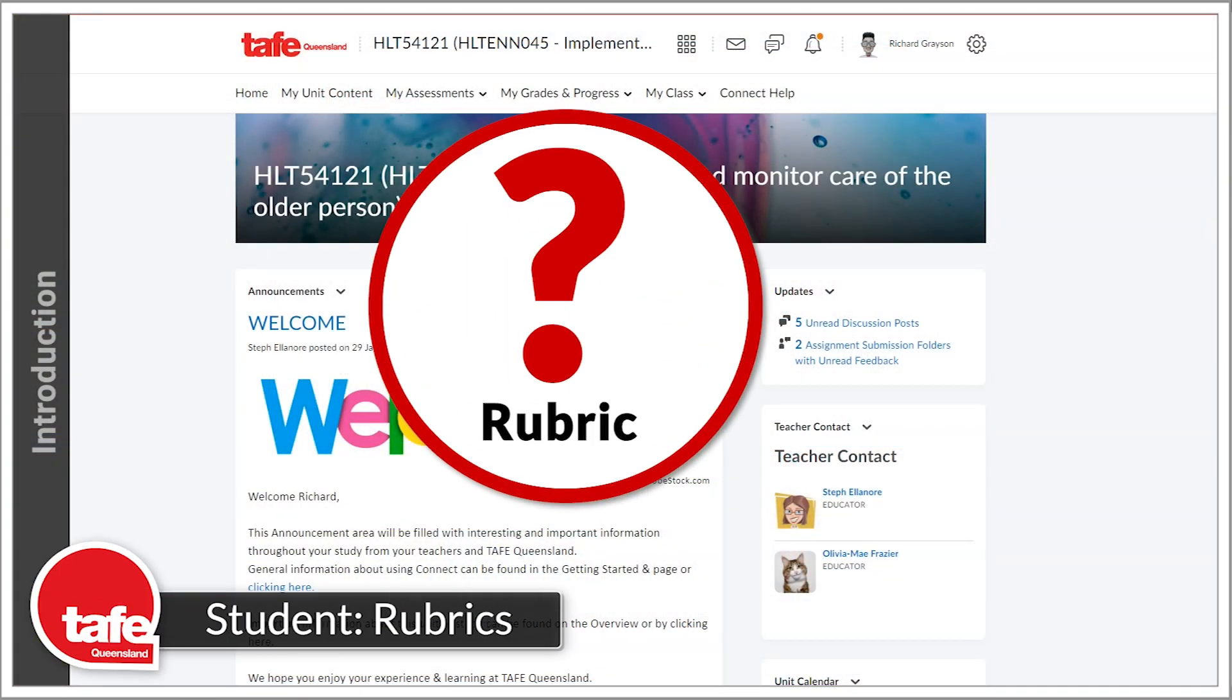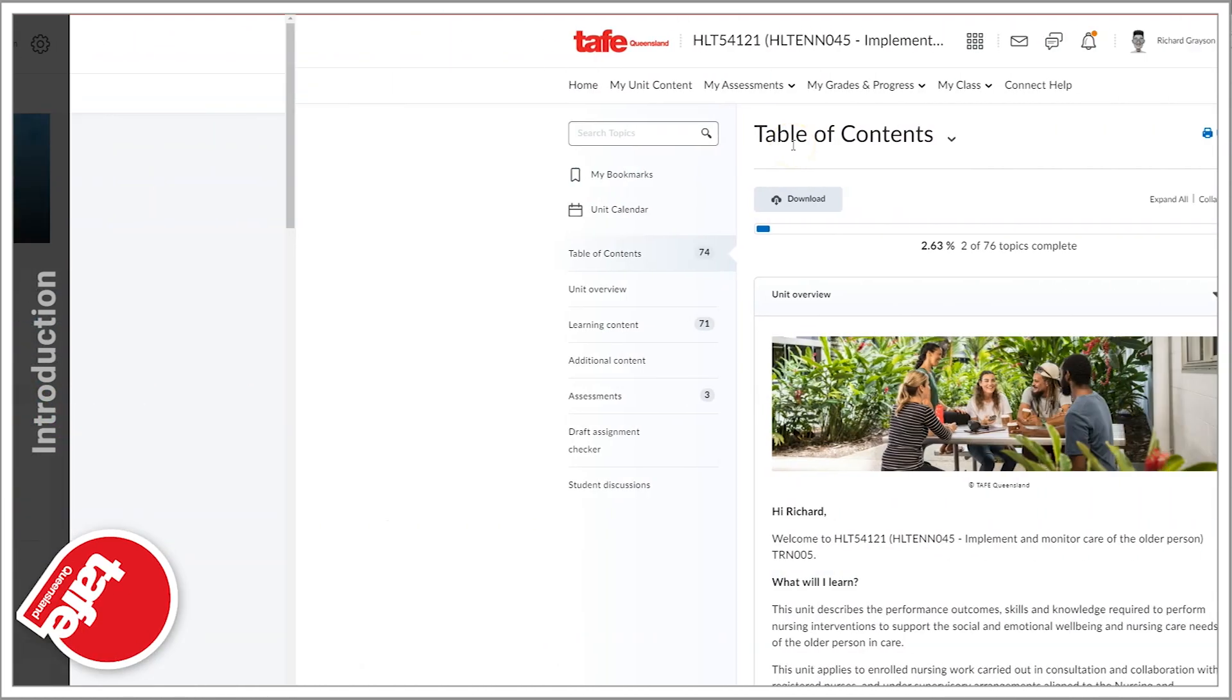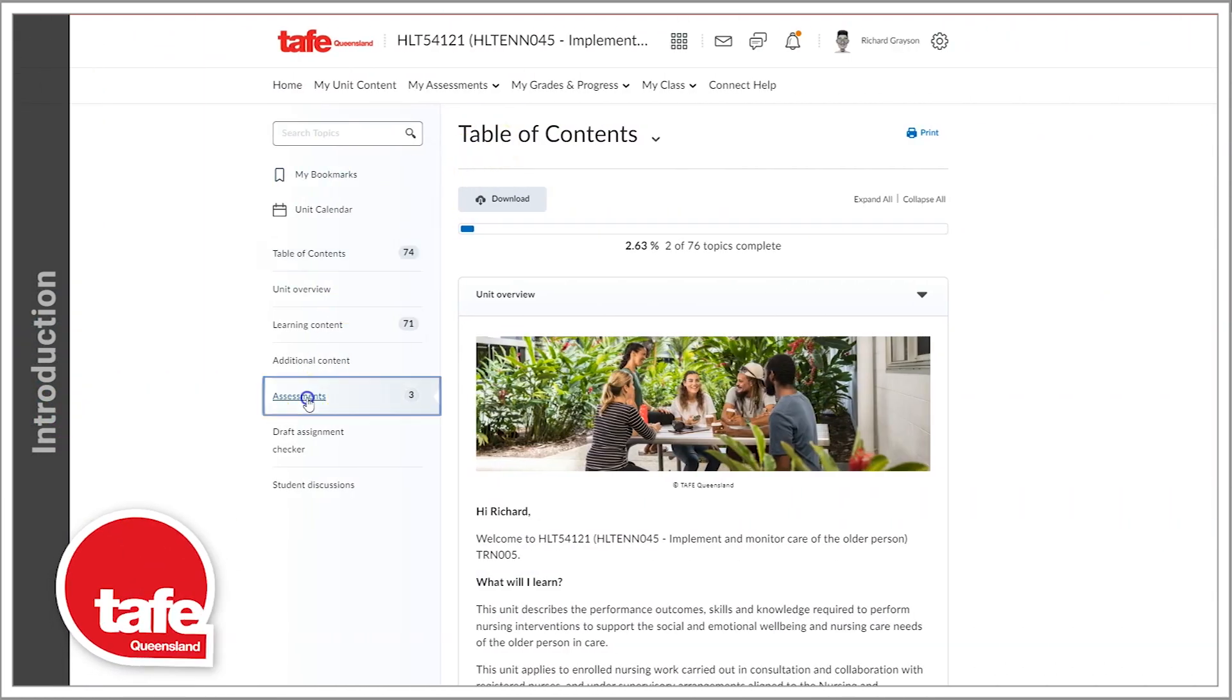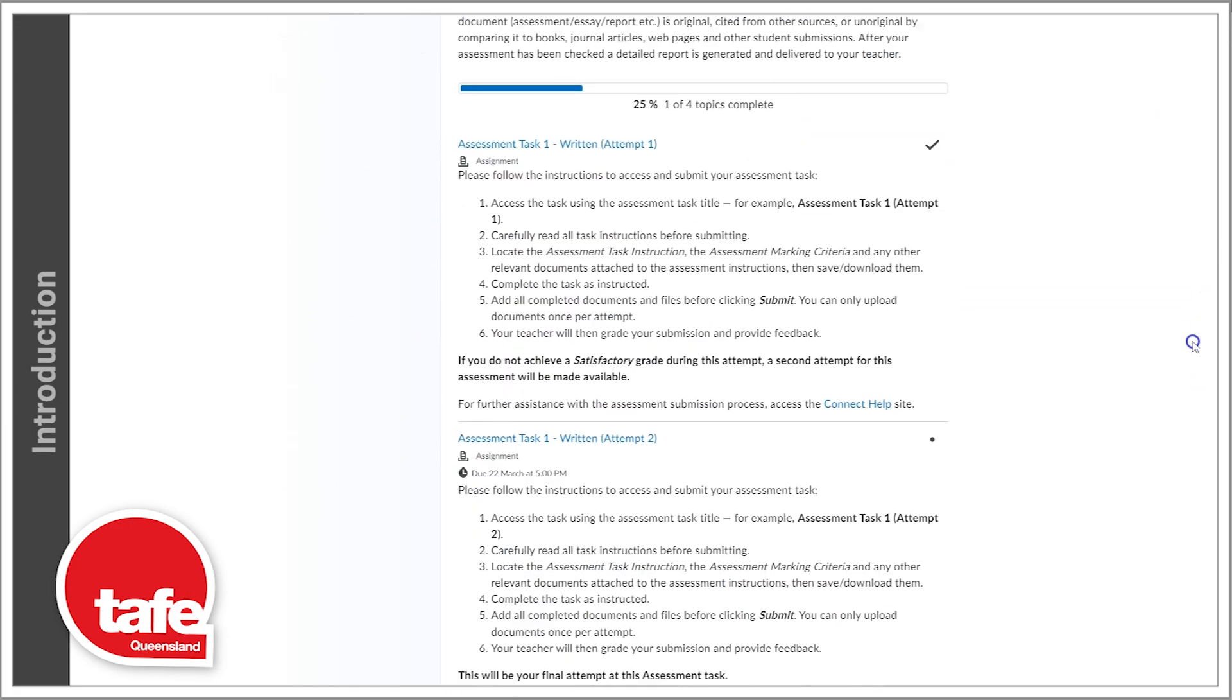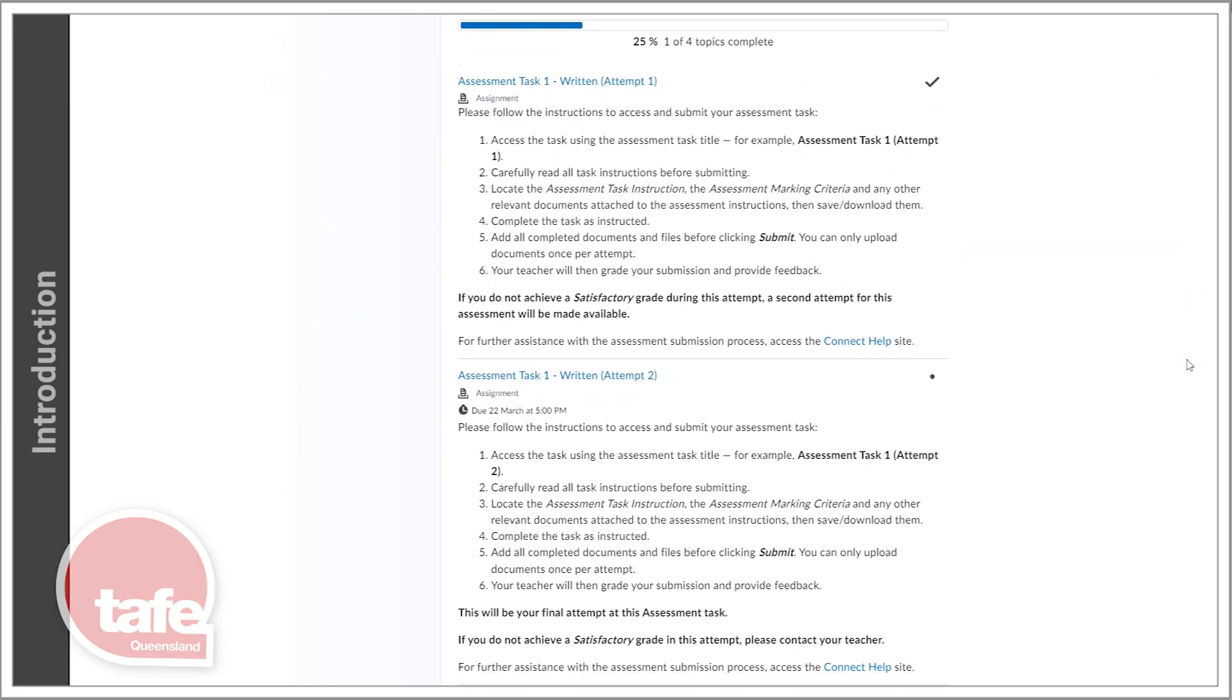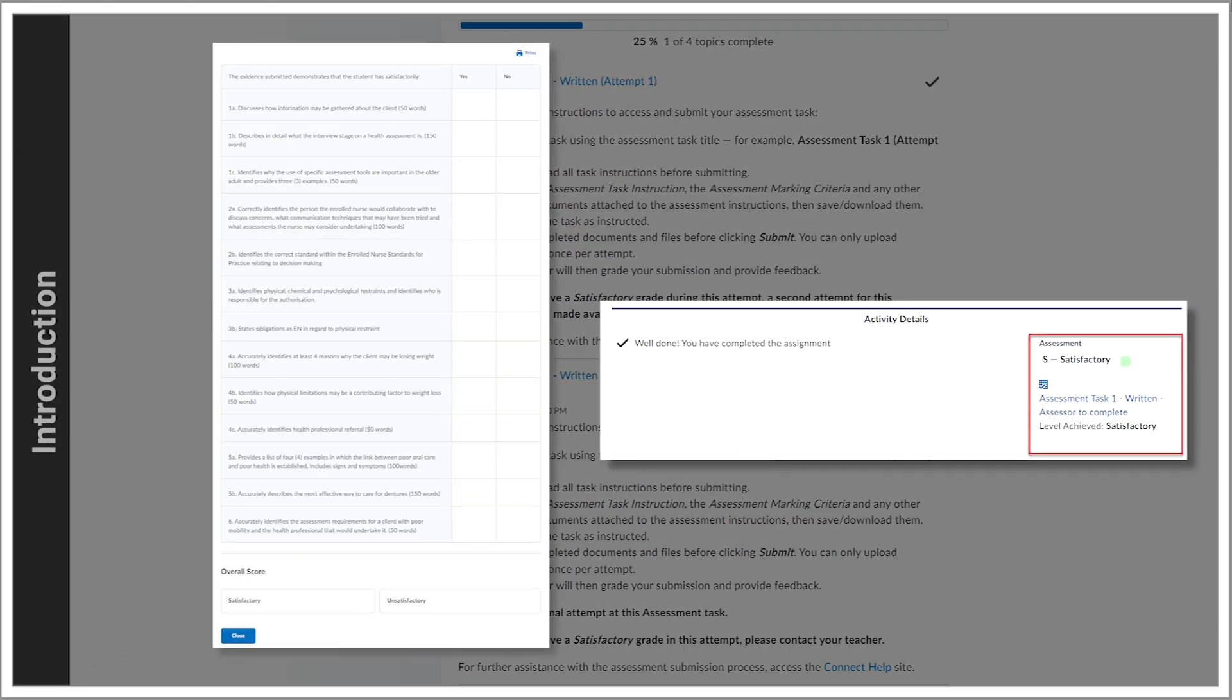What is a rubric? When it comes to assessments, you may encounter a useful tool known as a rubric. Rubrics are now commonly included in most assessments at TAFE Queensland.